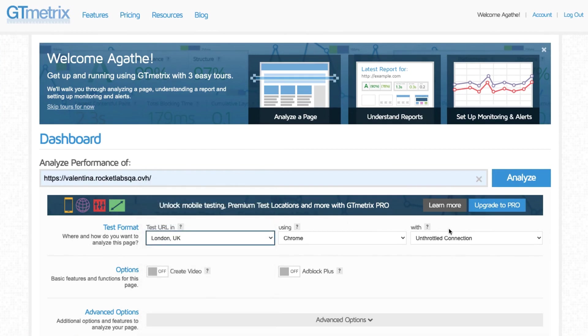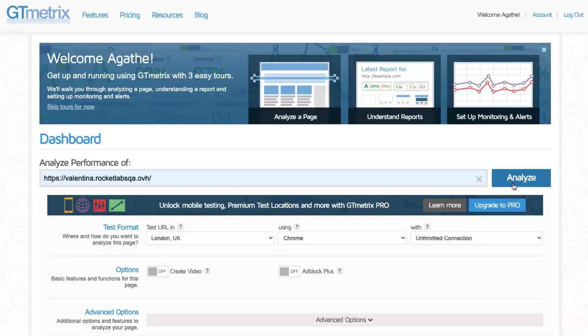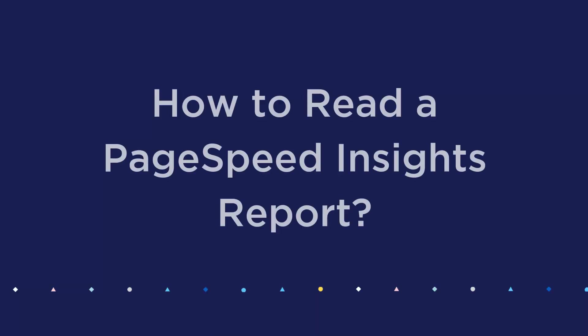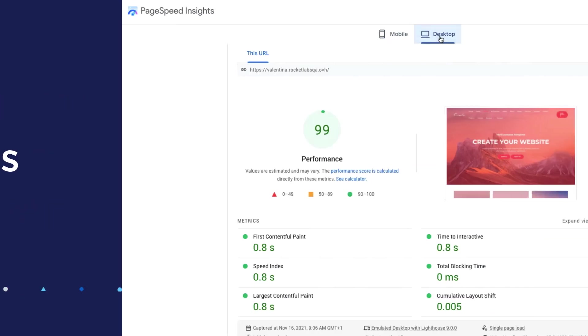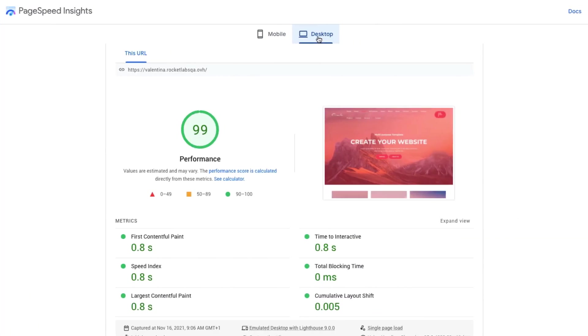The PageSpeed report itself gives you a lot of information, so here are a few key things to pay attention to. The overall score ranges from 0 to 100 points and is based on Lighthouse. A higher score is better, and a score of 90 or above indicates that the page is performing well.